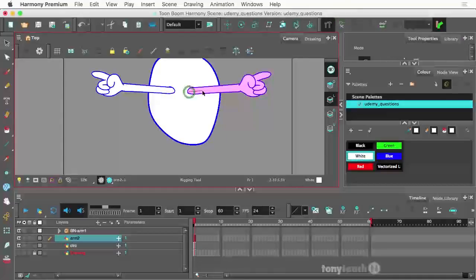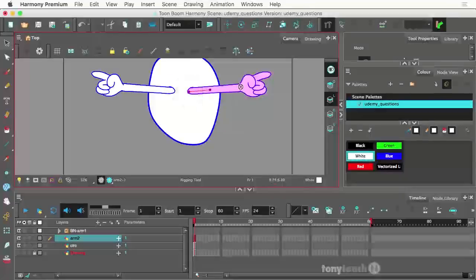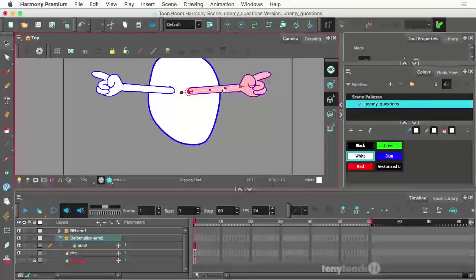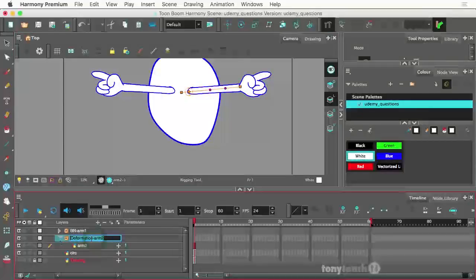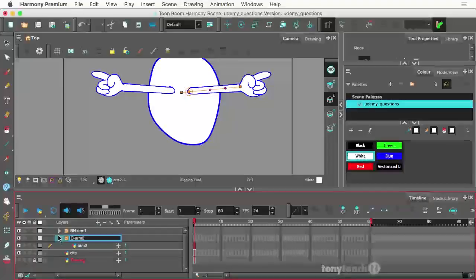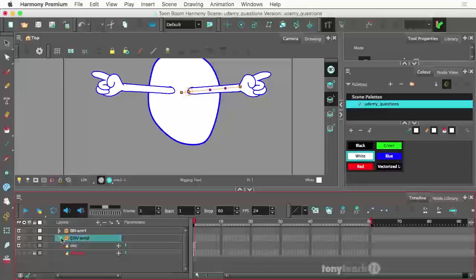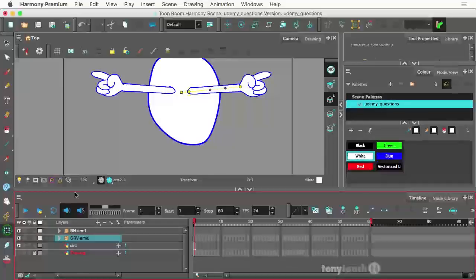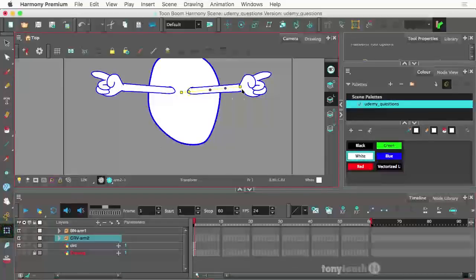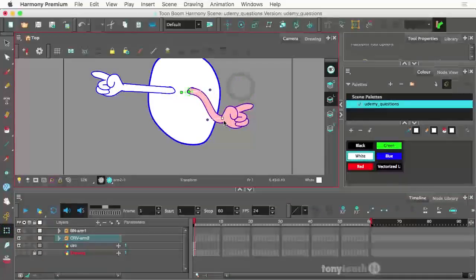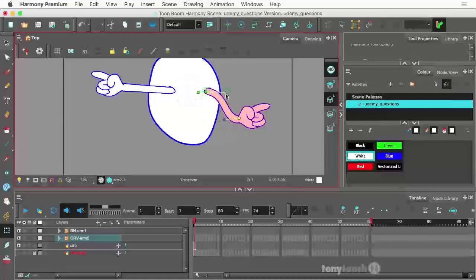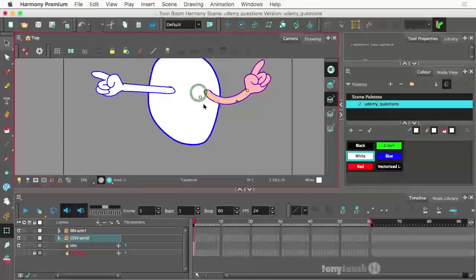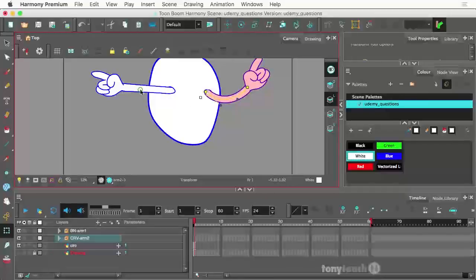So on this arm, I can do a curve deformer if I wanted. This is, of course, in Harmony Premium. I'm going to rename that layer CRV or rename my deformation CRV for curve. And again, that's just my personal preference. Go back to my transform. And now I can go ahead and curve that.